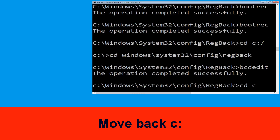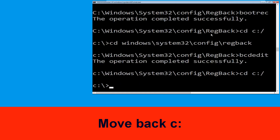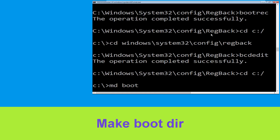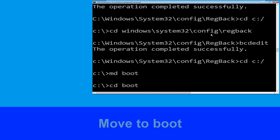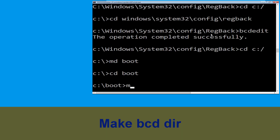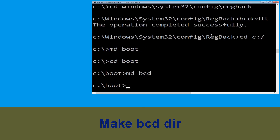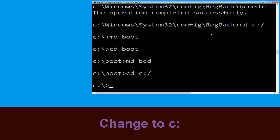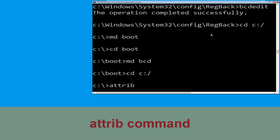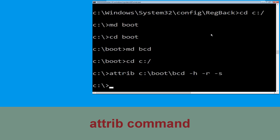Type cd C:\ and hit Enter. Now type md boot and hit Enter. Type cd boot and hit Enter. Then type md bcd. Now type cd C:\ and hit Enter. Type attrib C:\boot\bcd -h -r -s and hit Enter.